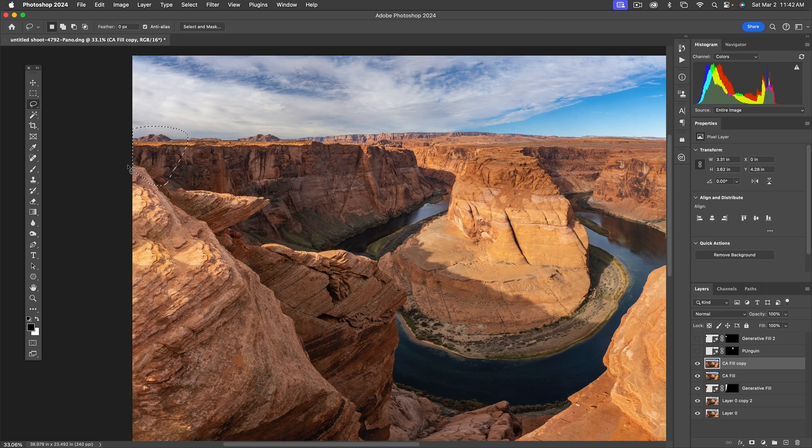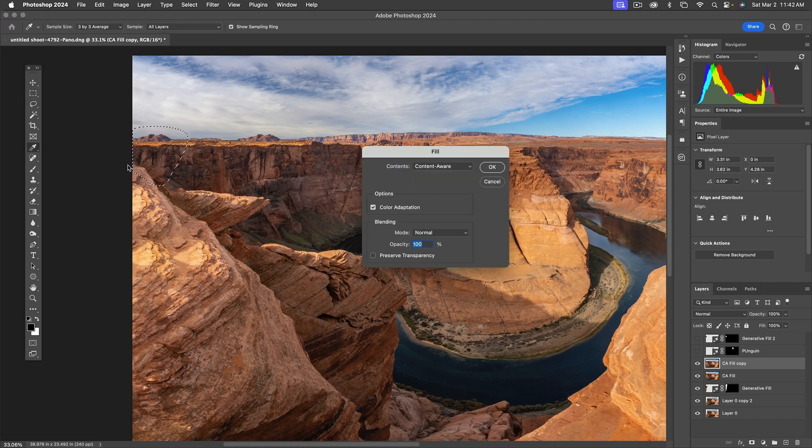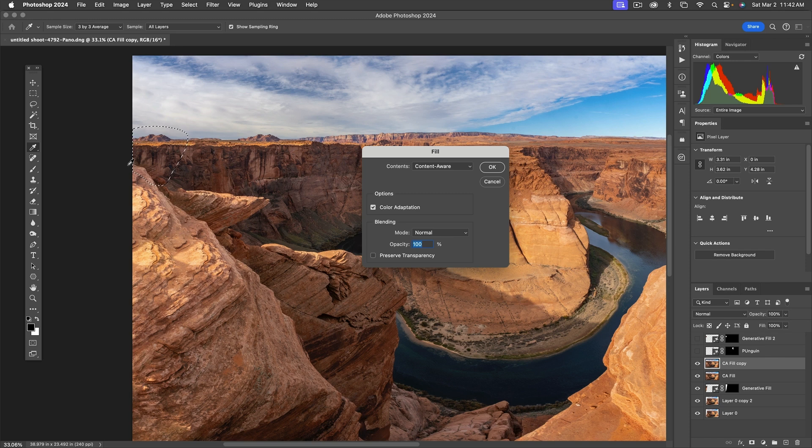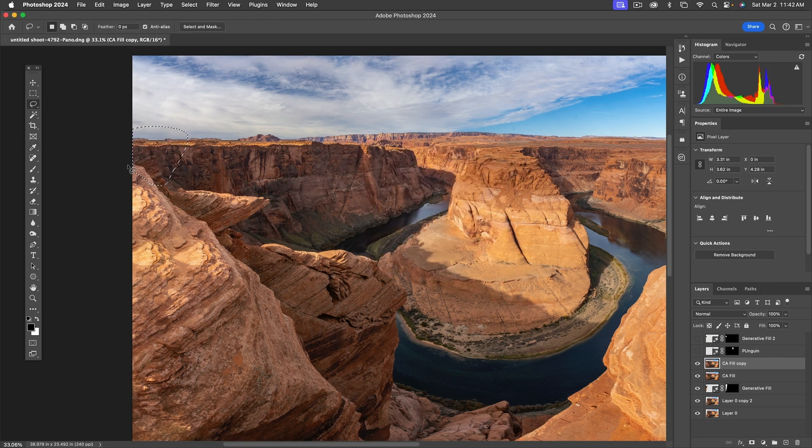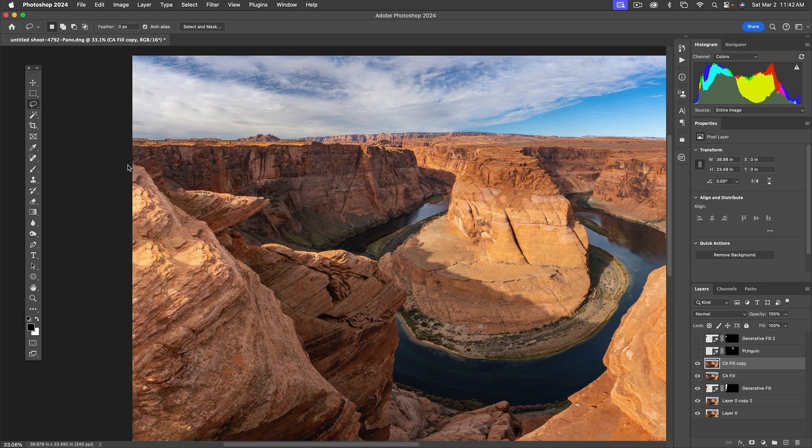Keyboard shortcut is function shift F5. Content-aware fill does have the advantage of being a heck of a lot faster, and it did a gorgeous job on it. So while generative fill can be really good at certain things, sometimes content-aware fill is still better.